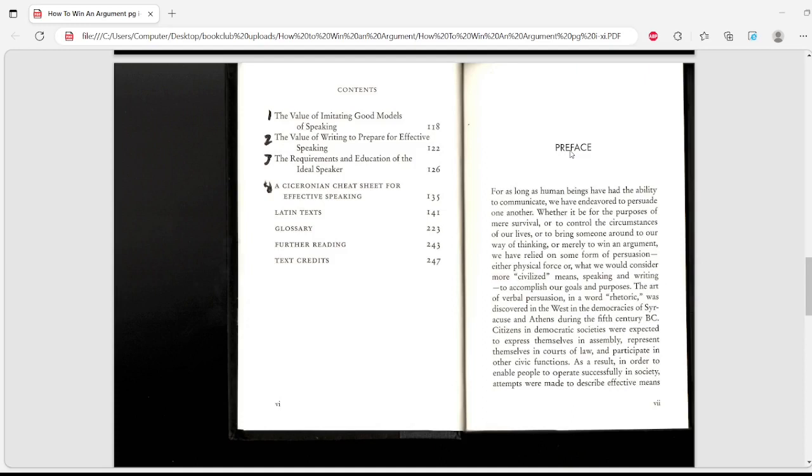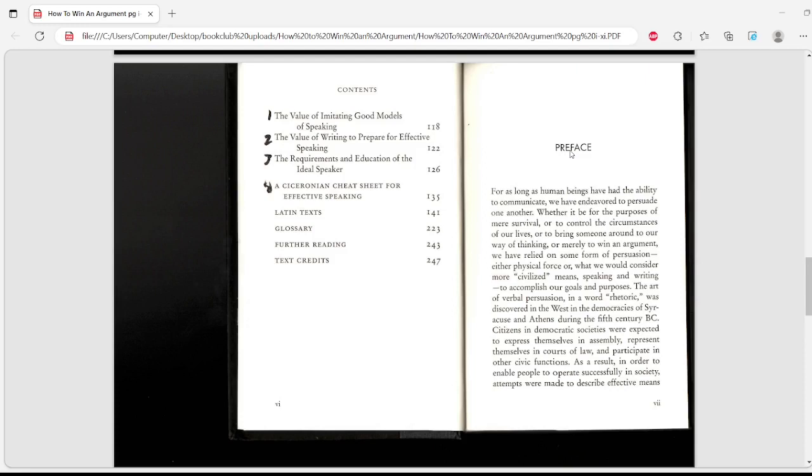For as long as human beings have had the ability to communicate, we have endeavored to persuade one another, whether for purposes of mere survival, to control the circumstances of our lives, to bring someone around to our way of thinking, or merely to win an argument. The art of verbal persuasion, in a word rhetoric, was discovered in the West in the democracies of Syracuse and Athens.